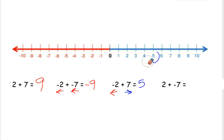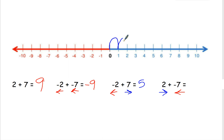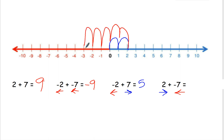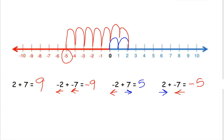Our last one — we have 2 plus negative 7. The 2 tells us we're going to the right, and the negative 7 tells us we're going to the left. Starting at 0, we go 1, 2 to the right. And then we're going to go 7 to the left: 1, 2, 3, 4, 5, 6, 7. So 2 plus a negative 7 equals negative 5. And that is how we use a number line to add positive and negative numbers. Thanks for watching.